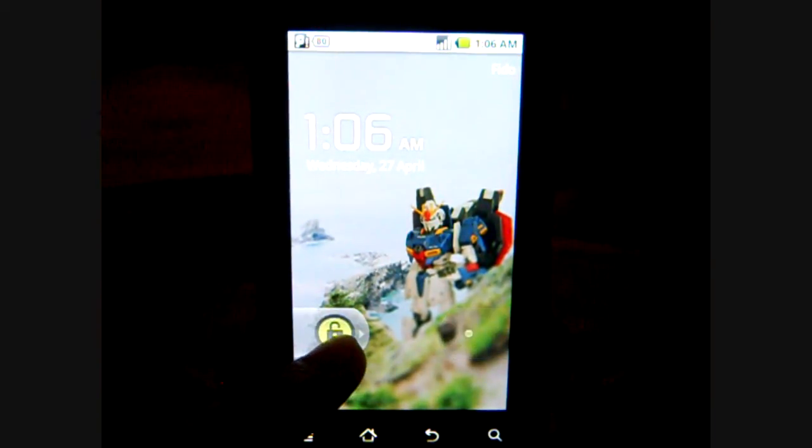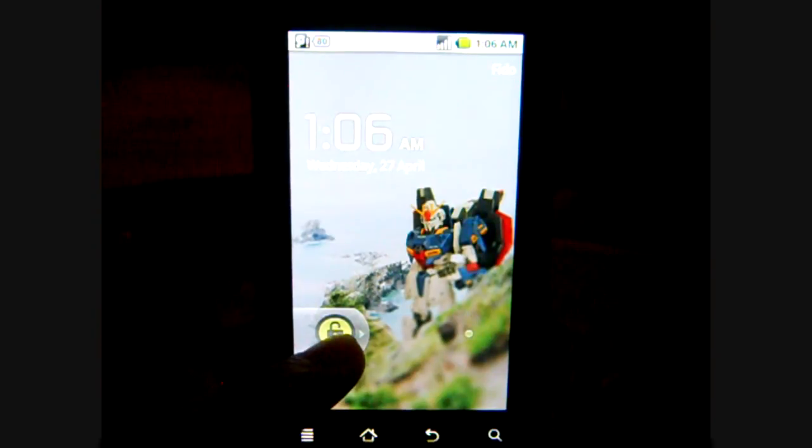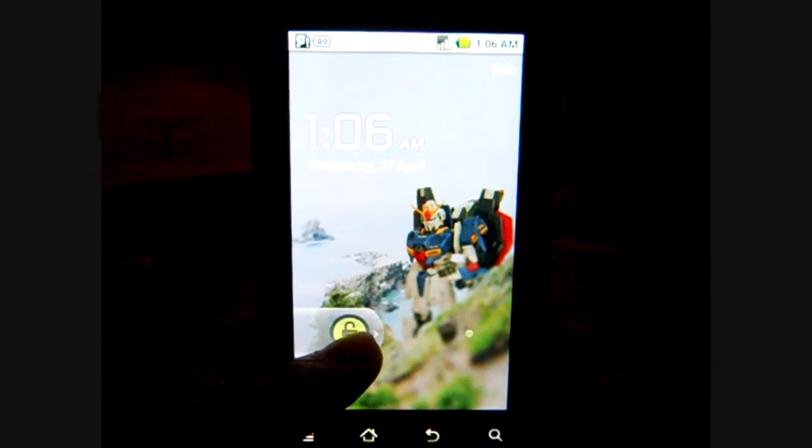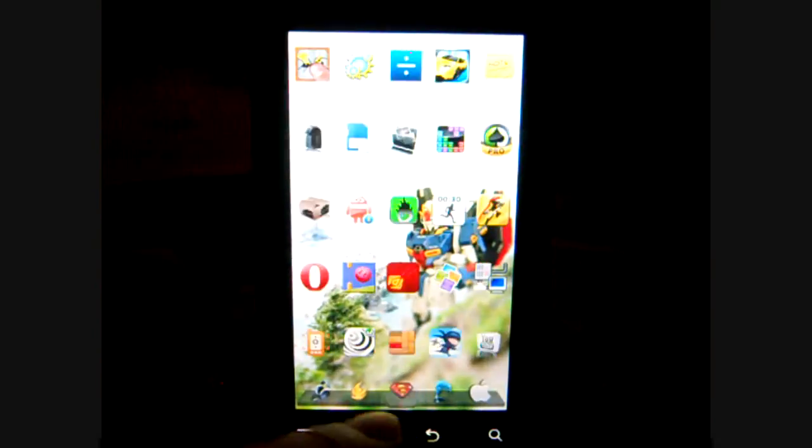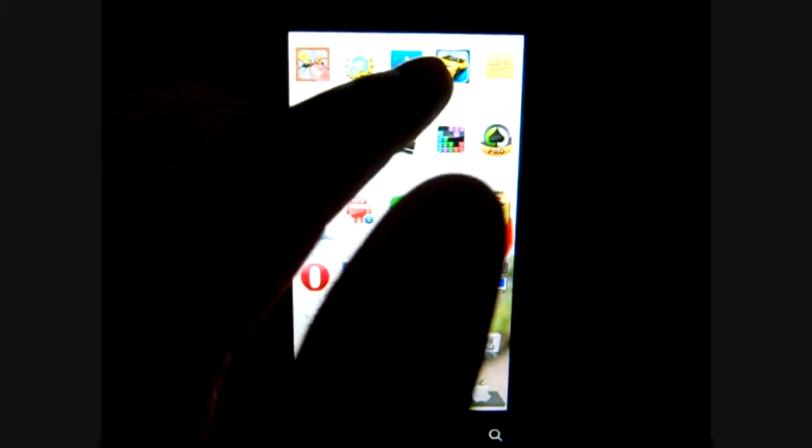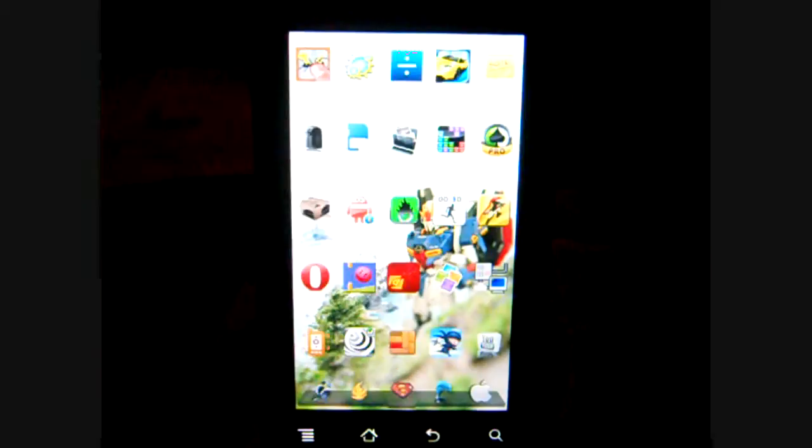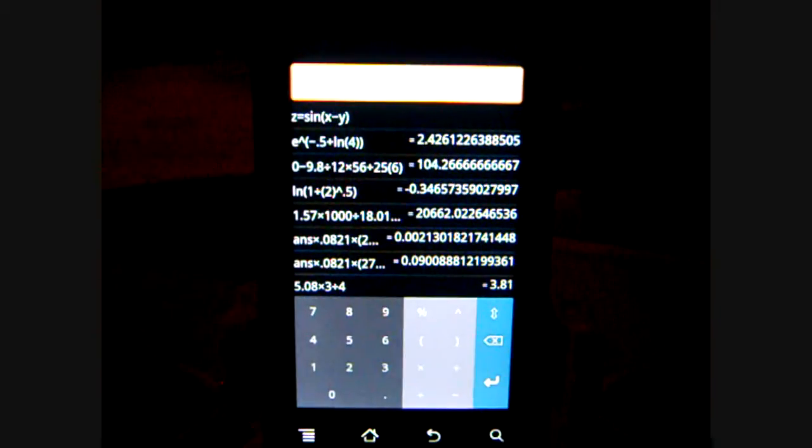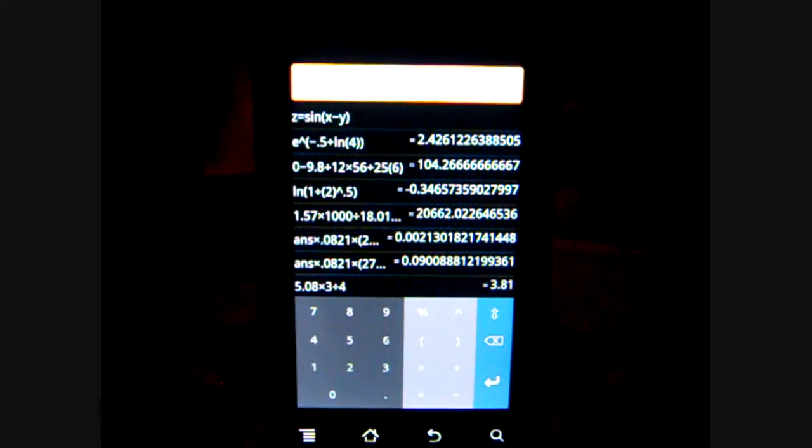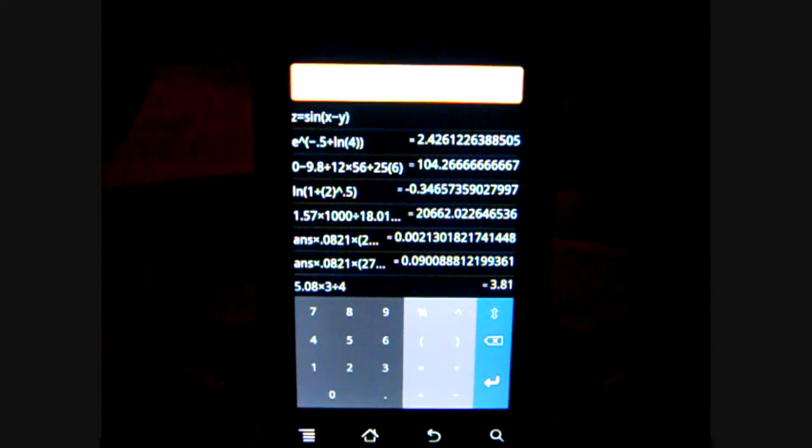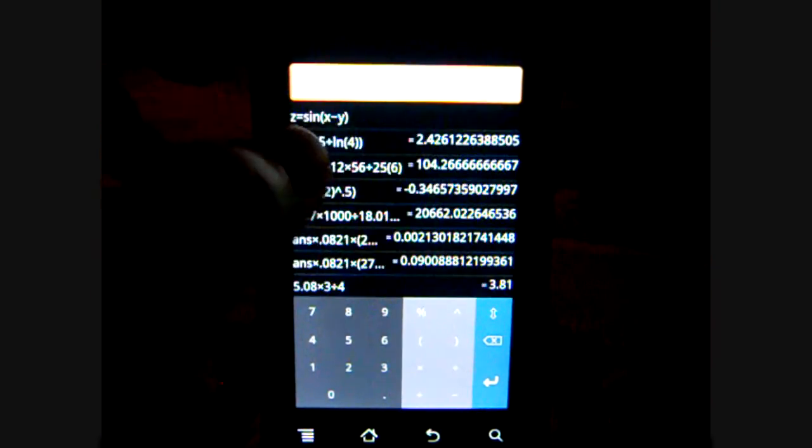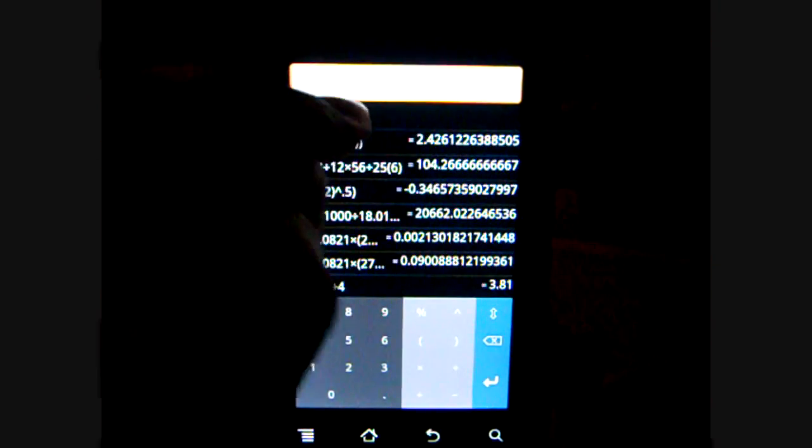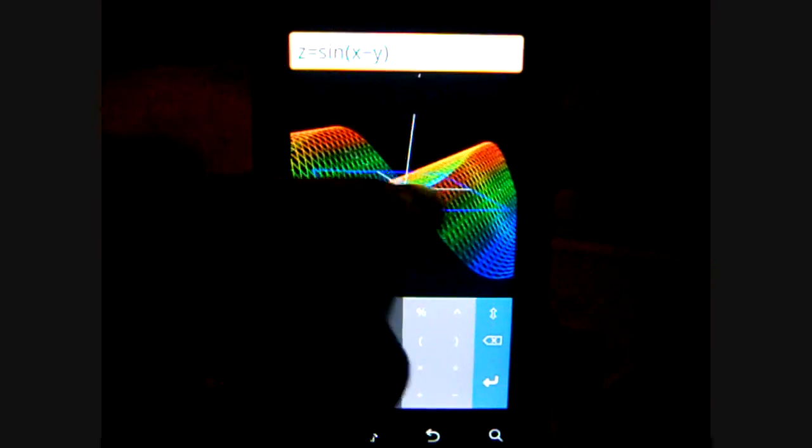Hello everyone, Android user here bringing you an app review of the already graphing calculator. This app is probably one of the most treasured apps that I have. It is basically unbelievable, it has so many functions.